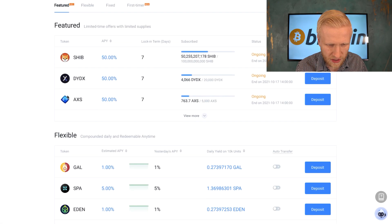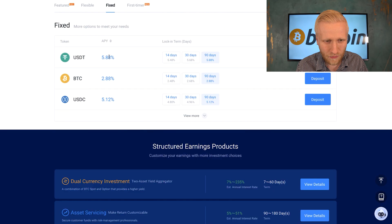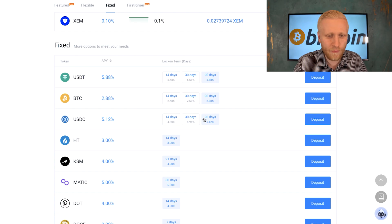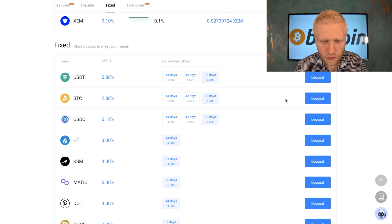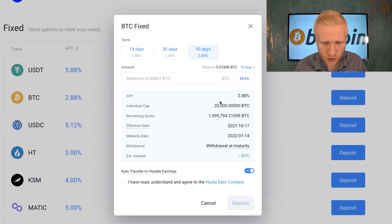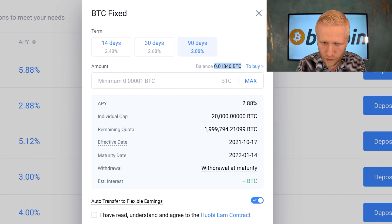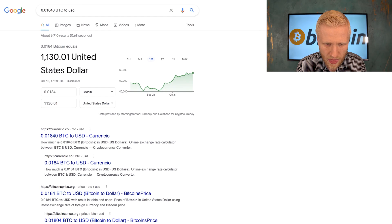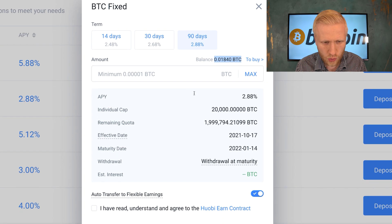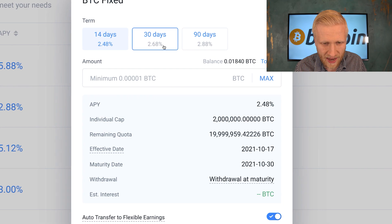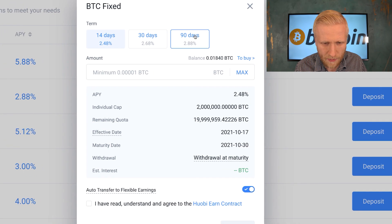Let me show you the fixed option, where I'll put in my own money. We come to fixed, click view more, and you can see many different options. This puts your money in a locked savings account for a certain time frame. I click deposit and put in some Bitcoin — it's around $1,130 worth. You can choose 14 days for a slightly lower rate, 30 days at 2.68%, or 90 days at 2.88%.